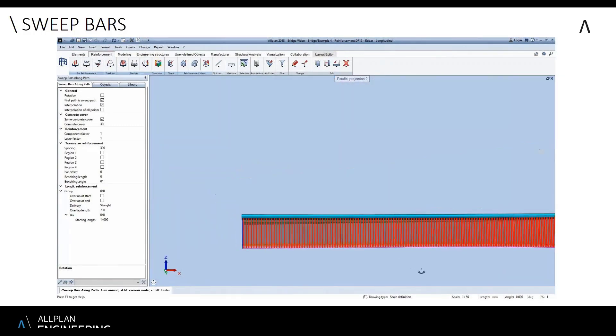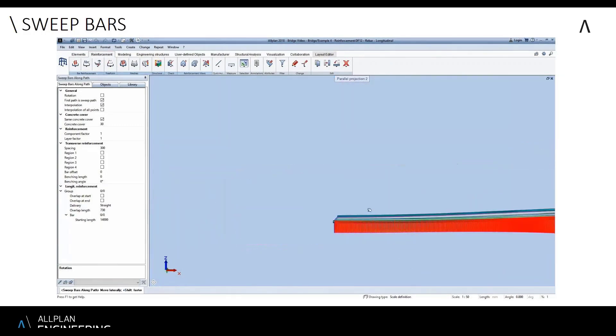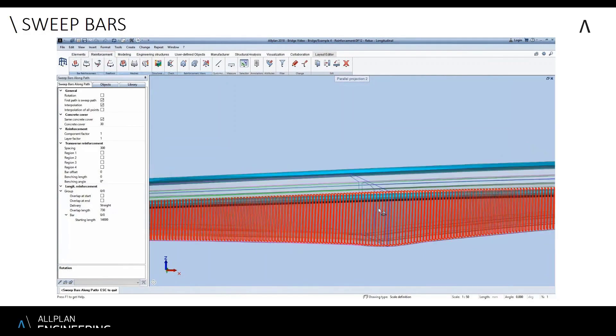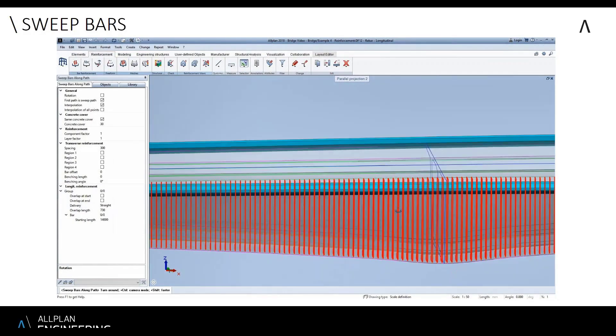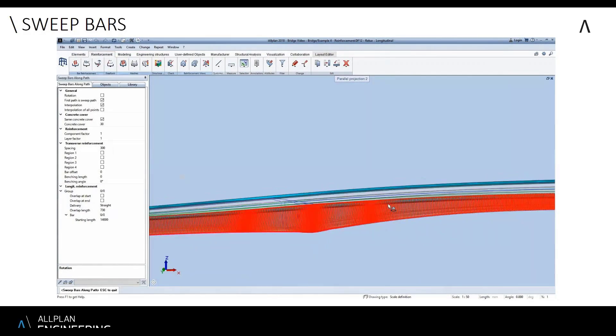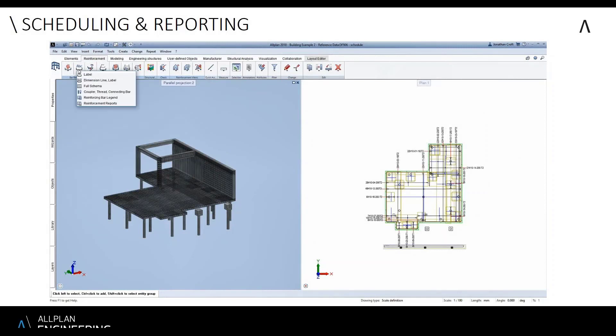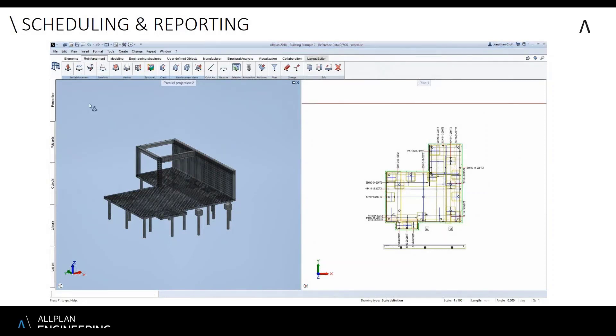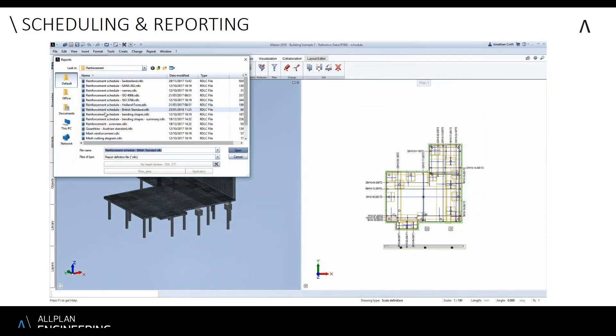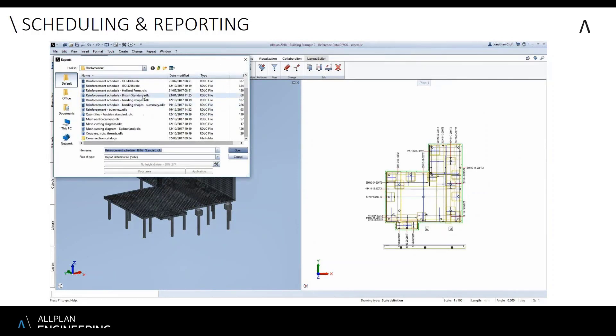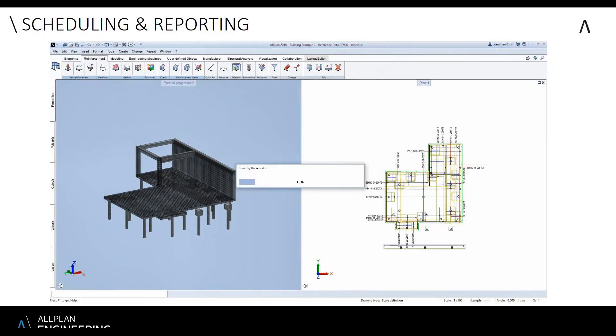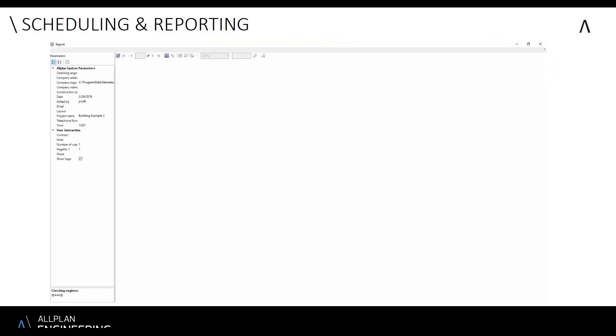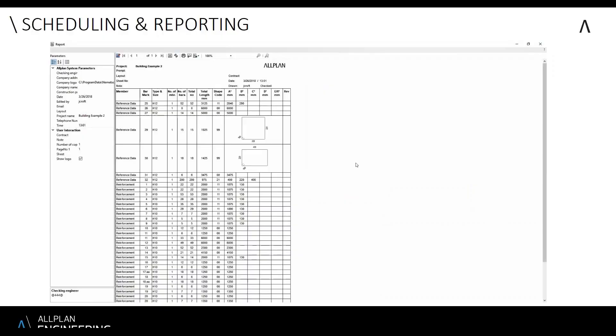Once the model has been built, I can use the reporting tools to select which standard I'd like to create the report to, in this case the British standard. Just by double-clicking to select the full model, this will give me a full schedule based on that model.